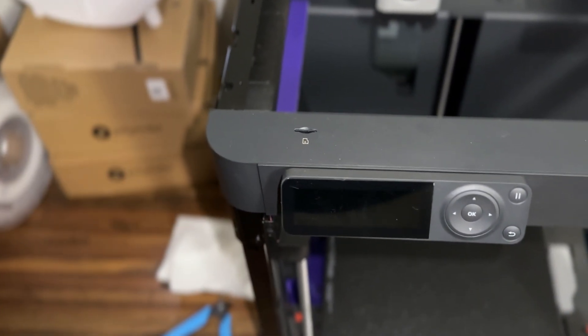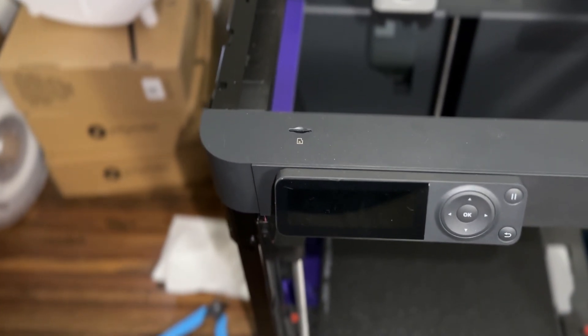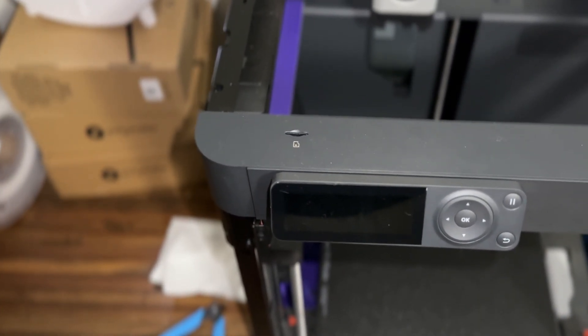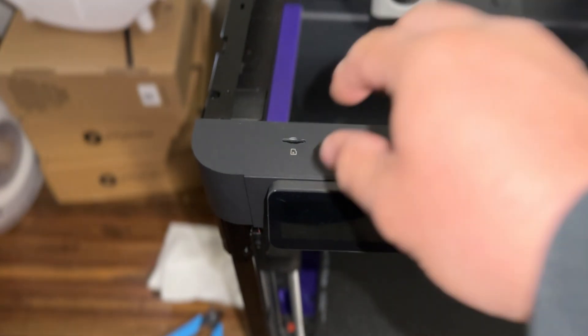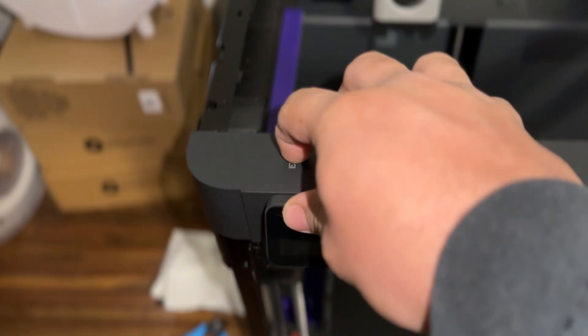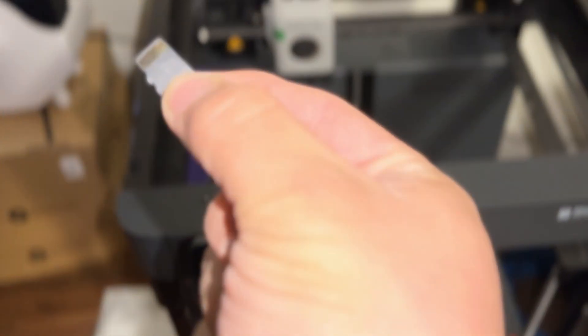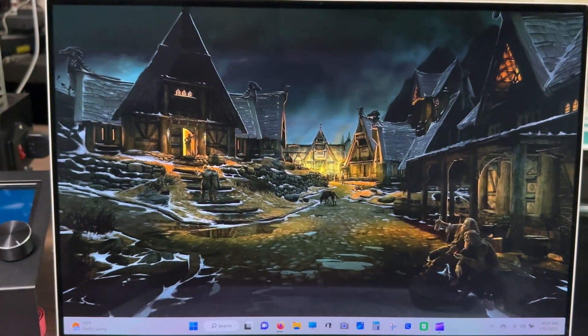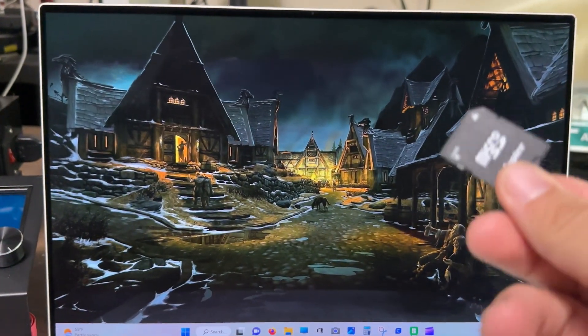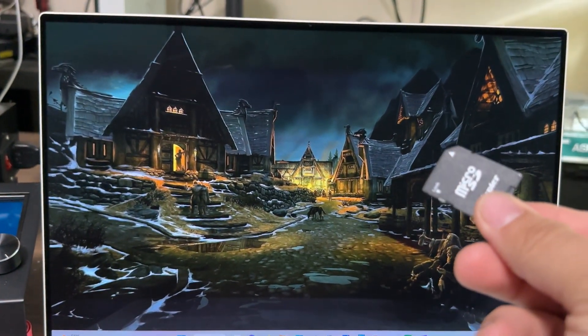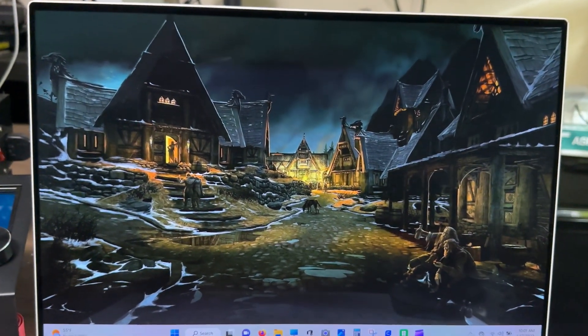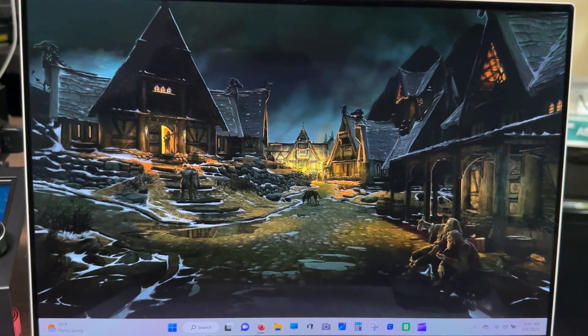Alright, so we're going to start by pulling the microSD card out of the machine. I know, a challenging task. Alright, now that we have our SD card, let's go ahead and throw it in the computer.